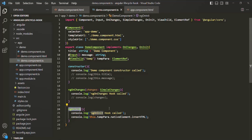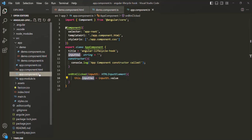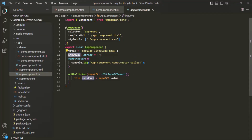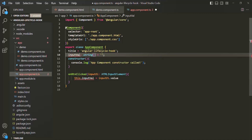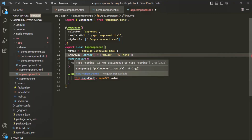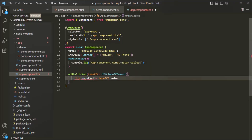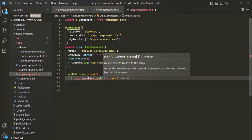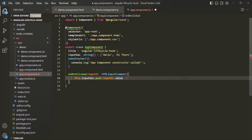Before wrapping up, I want to show one more thing. I'll open appComponent.ts and change the inputVal property from a string to an array of strings, assigning it two initial elements: 'hello' and 'hi there'. Now whenever the button is clicked, instead of replacing the value, we'll push whatever the user types into this array using the push method.